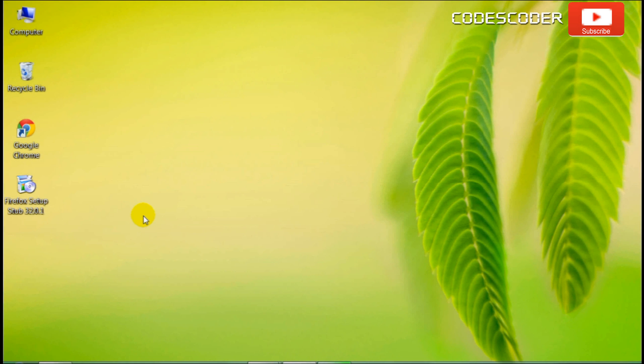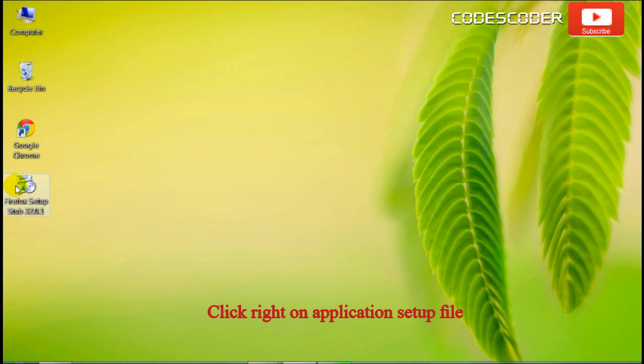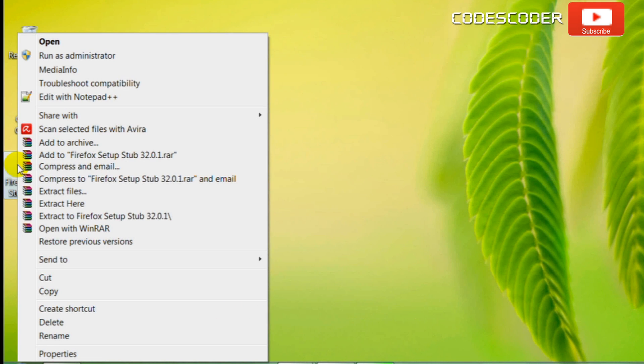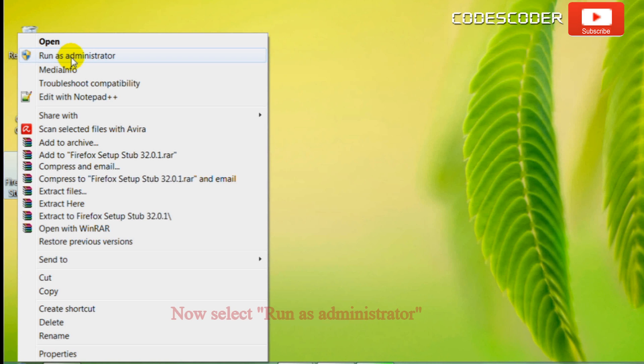In order to fix this error, right-click on the application setup file. Now select 'Run as administrator'.